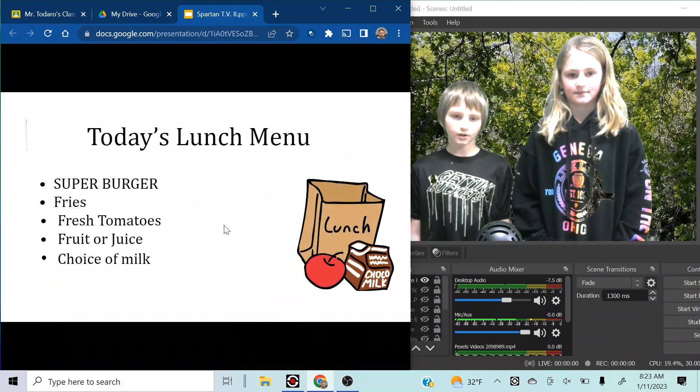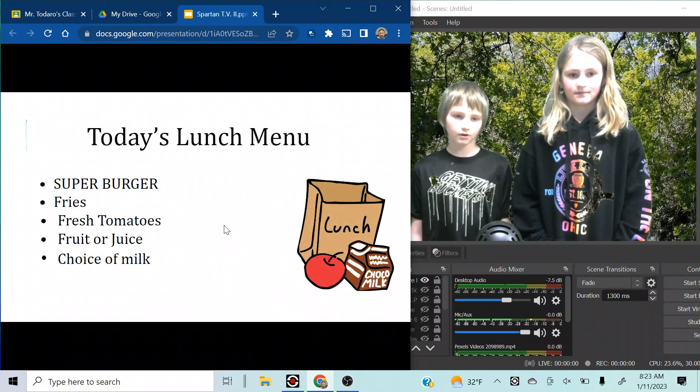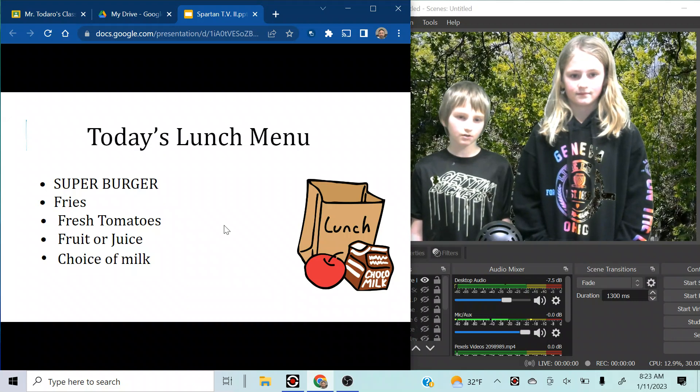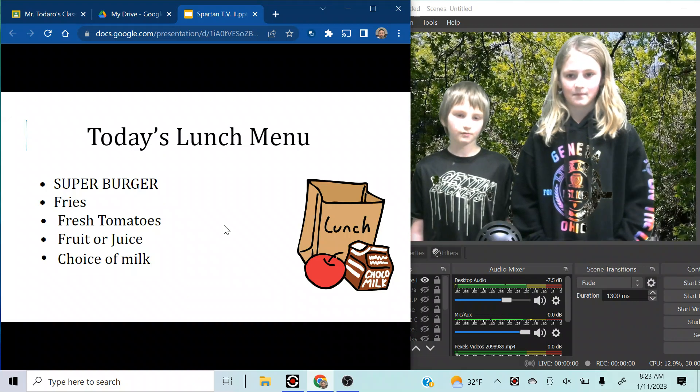Today's lunch menu: super burger with fries, fresh tomatoes, fruit or juice, and a choice of milk.